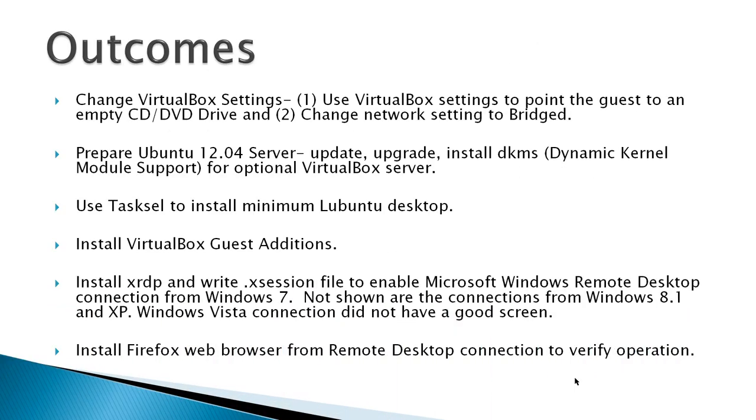The outcome for this video would be to change VirtualBox settings. You don't have to use VirtualBox in order to take advantage of this video, but if you have your Ubuntu server on VirtualBox, this shows how to do it. One, I'll set VirtualBox settings to point the guest to an empty CD DVD drive for easy install of the Virtual Guest. And two, it would change the network setting to bridged.